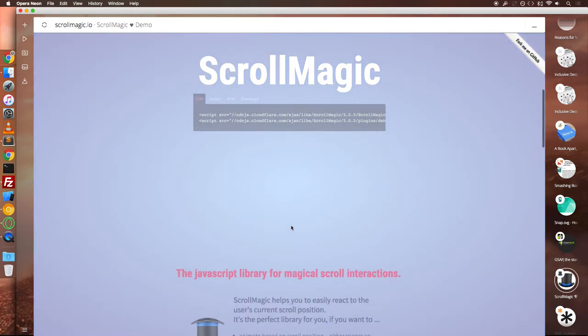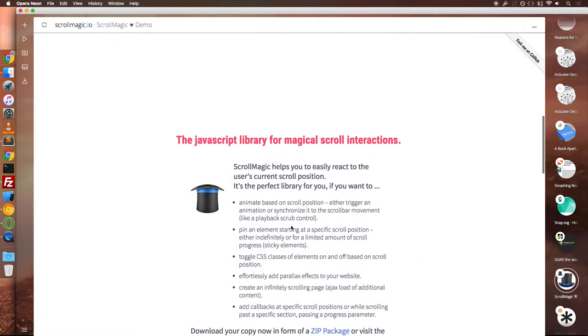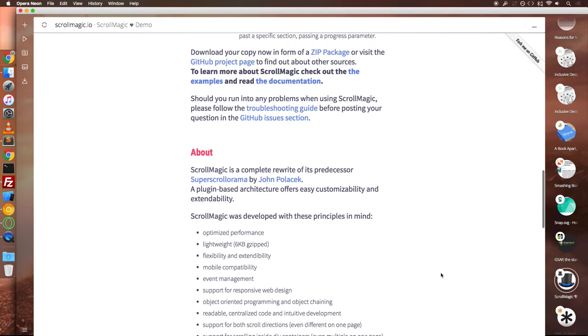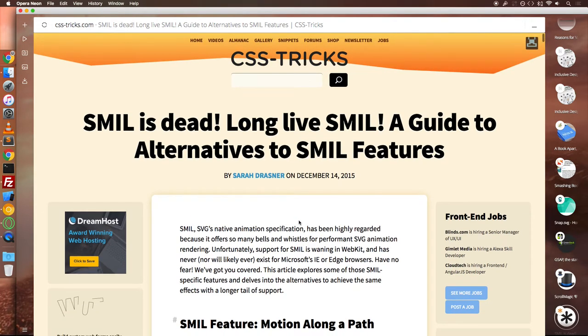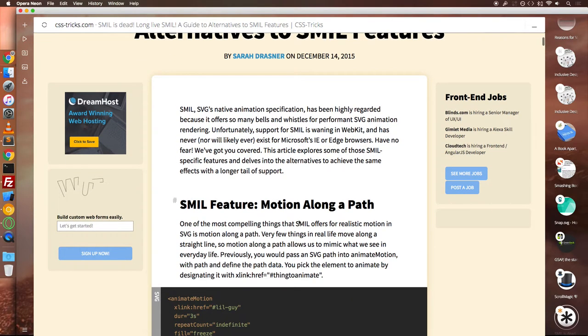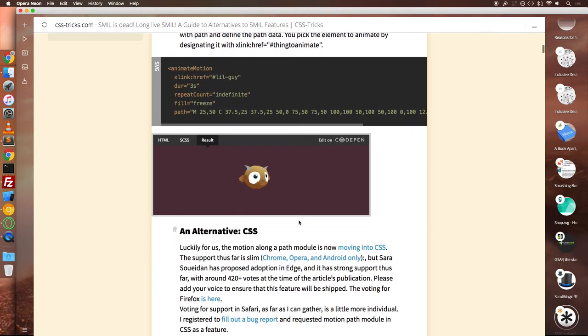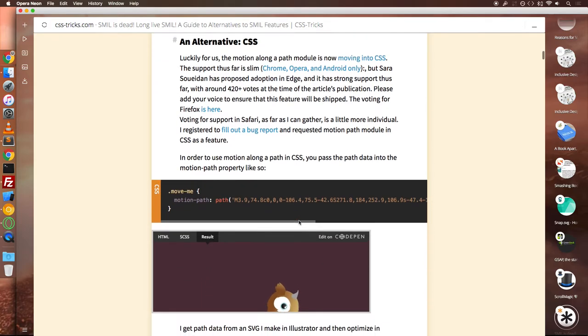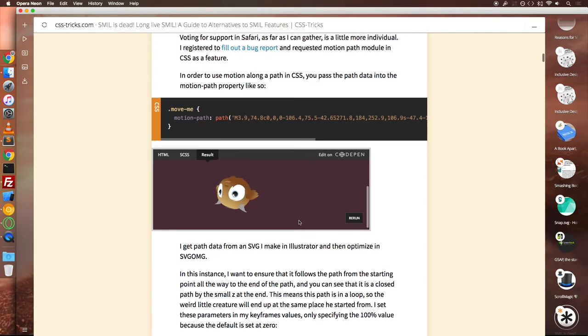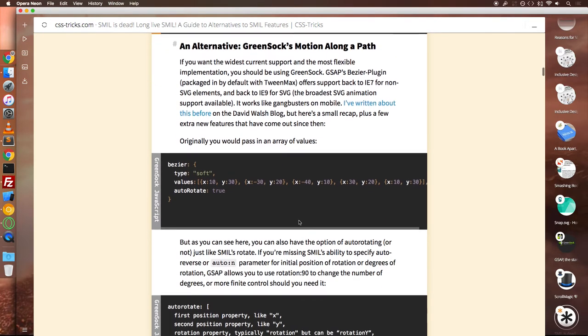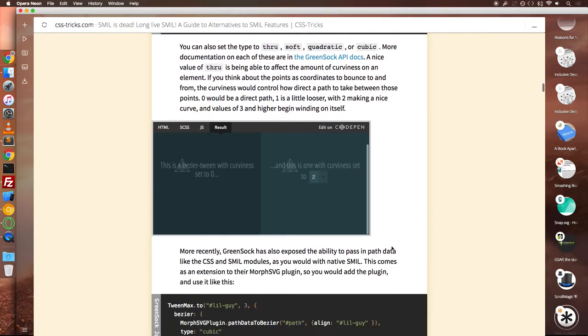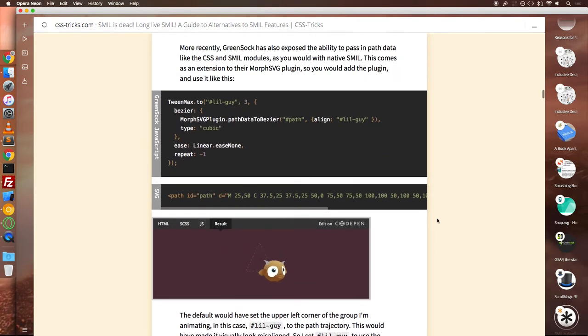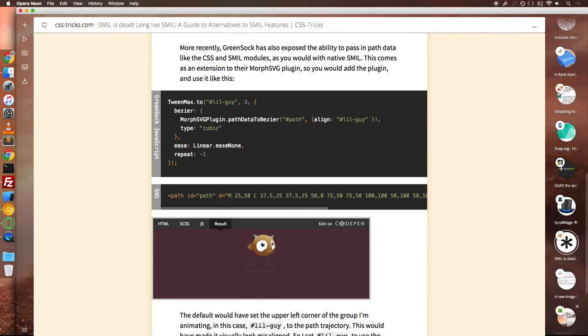Although initially I was tempted to use SMIL for SVG animations which is kind of a native specification for SVG, I did not use it as it's deprecated in most of the browsers. Sara Dressner has written an amazing post on SMIL alternatives and most of these techniques involve either using CSS or using TweenMax, being a library from GSAP or GreenSock.